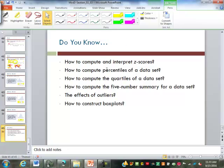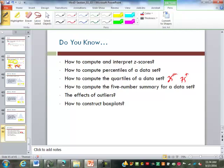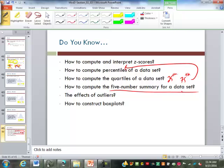So what have we learned in this section? We found how to calculate and interpret z-scores — they tell us how many standard deviations below or above the mean a certain data point is. A percentile tells us what percent of the data is smaller than that value. To find quartiles, they're just the 25th and 75th percentiles. The five-number summary is the minimum, Q1, median, Q3, and maximum. We found how to identify outliers and exclude them from the five-number summary and box plot, and we constructed our box plot. That concludes all of our material for week three.